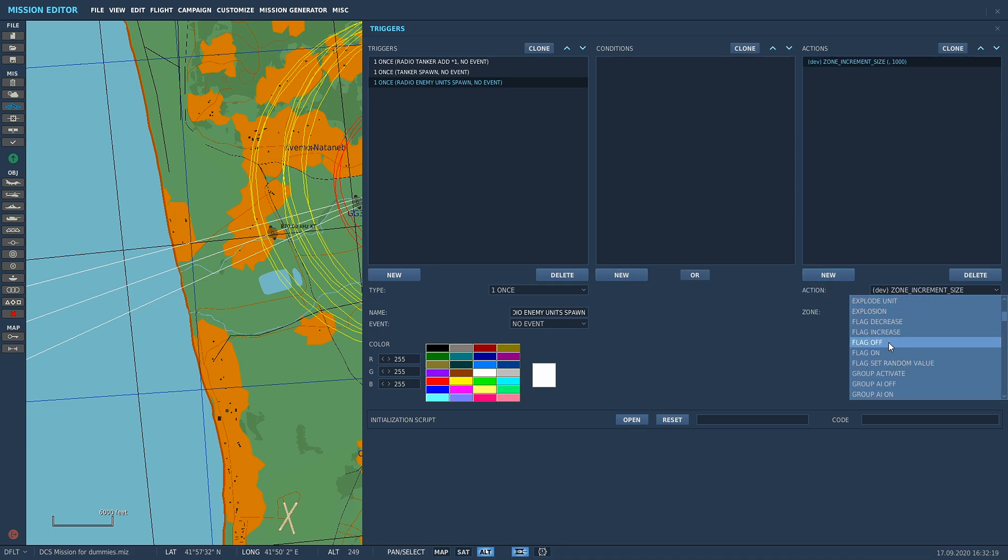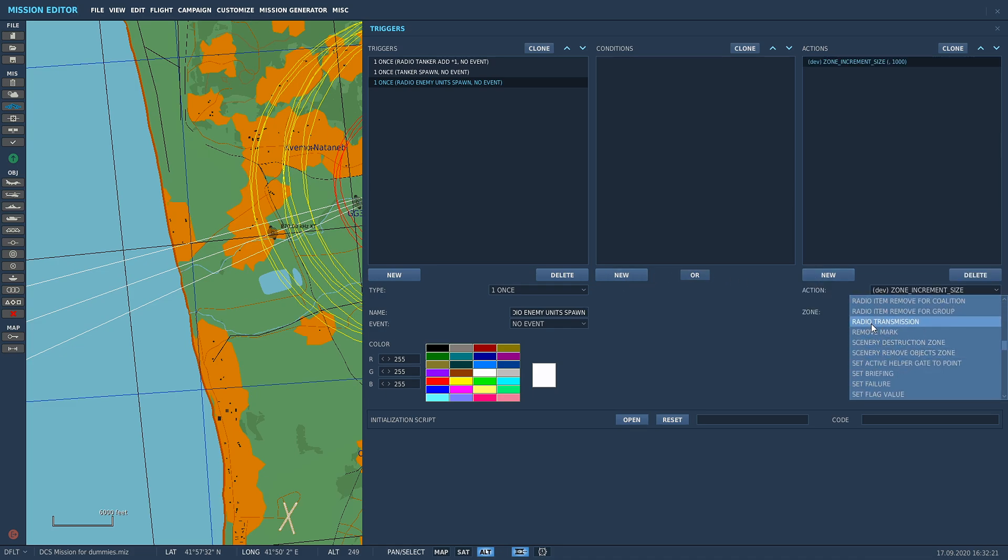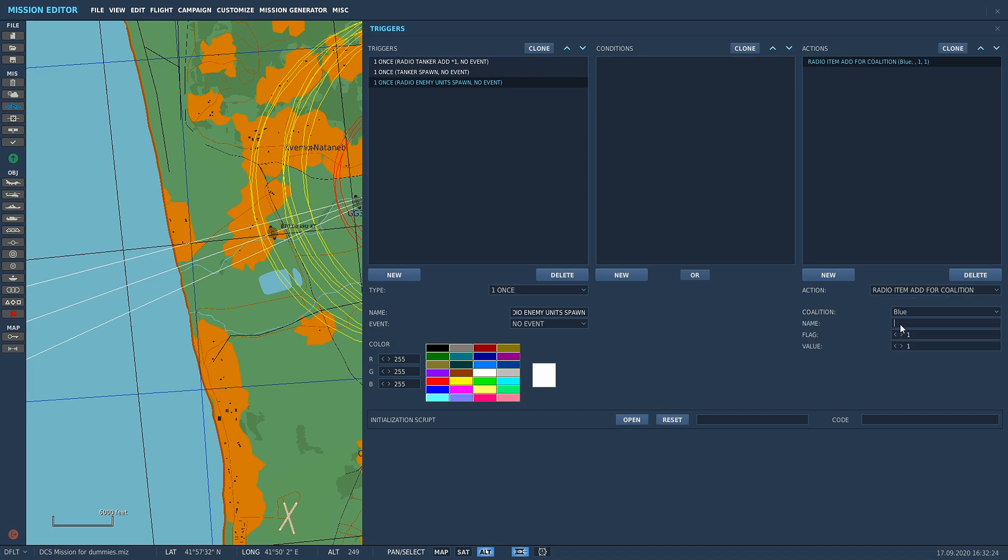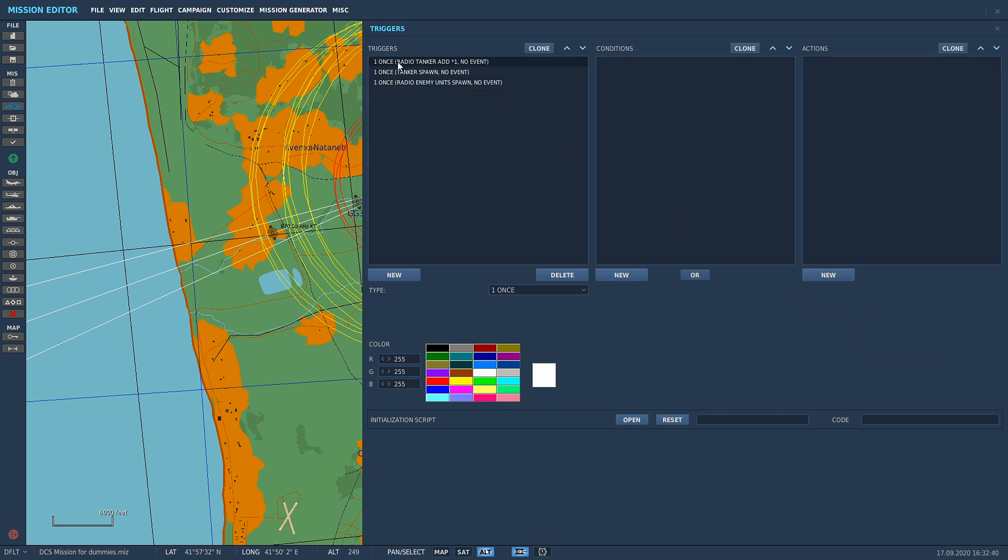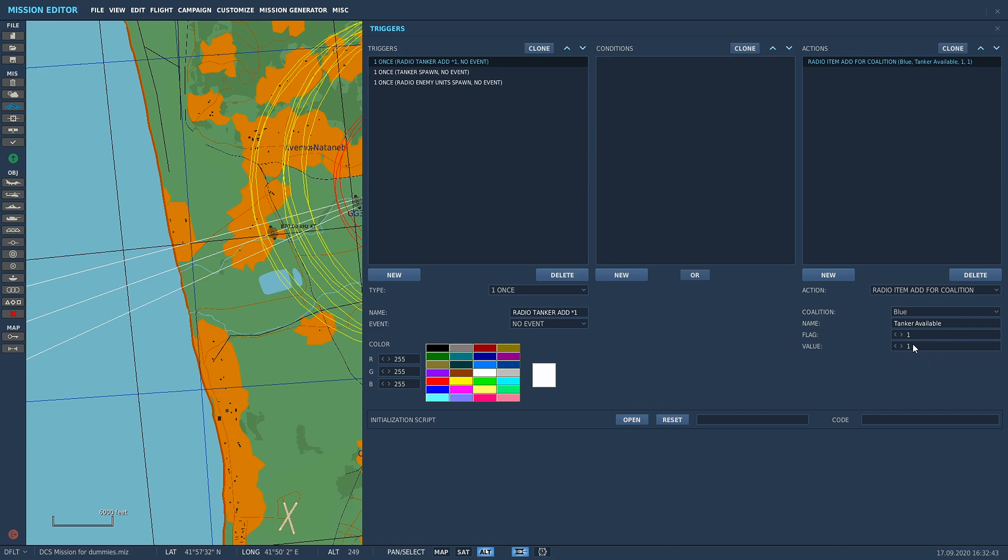We're going to go to radio item, add the coalition blue, and call it Spawn Enemy Armor. The flag though is going to be two, because I've already used flag one in my tanker. If you've already used a flag and you use it again, it's going to make every other trigger that uses it fire.